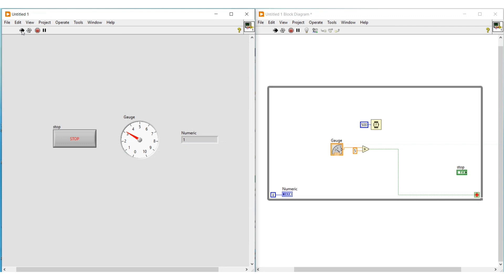The advantage of the while loop is that when we don't know how many times the loop should be executed, this while loop can be used. It will continuously execute until a condition is satisfied, or it can be stopped by pressing the stop button. A for loop can be used only if we know the number of times the loop should be executed. Thanks for watching, please subscribe and support.